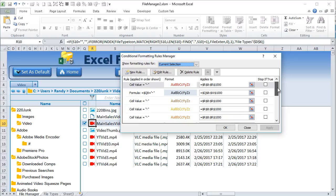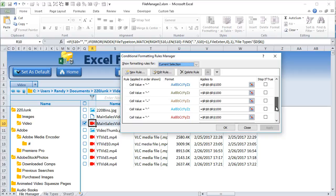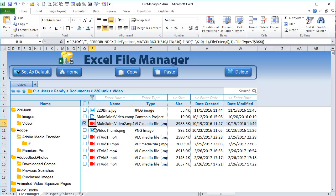Try to use slightly different colors for each icon so they're easily distinguishable. For example, I use only one red, and that's for video files. That is exactly how we've assigned colors to our file type icons.